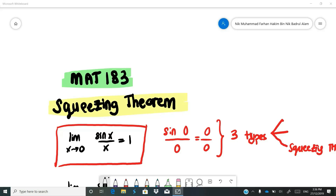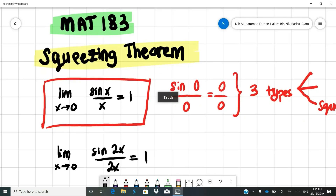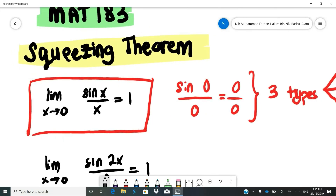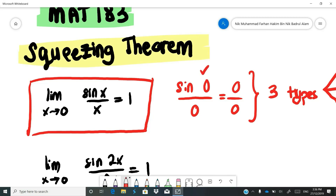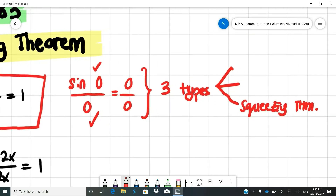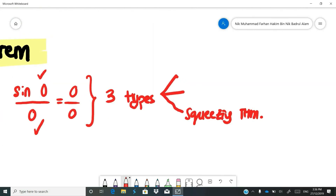This is the Squeezing Theorem for Calculus 1, MAT 183. The theorem states that the limit as x approaches 0 of sine x over x equals 1. This is a 0 over 0 case because substituting x equals 0 gives sine 0 over 0, which is 0 over 0. You know that the 0 over 0 case is divided into three types.